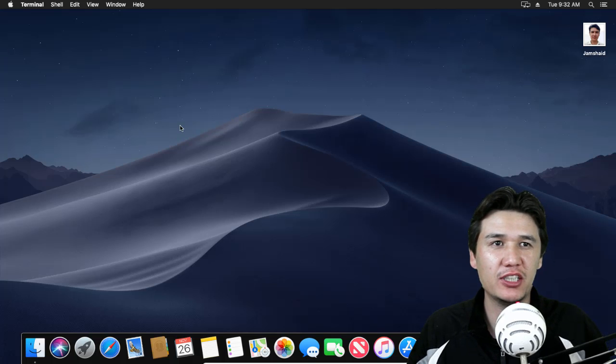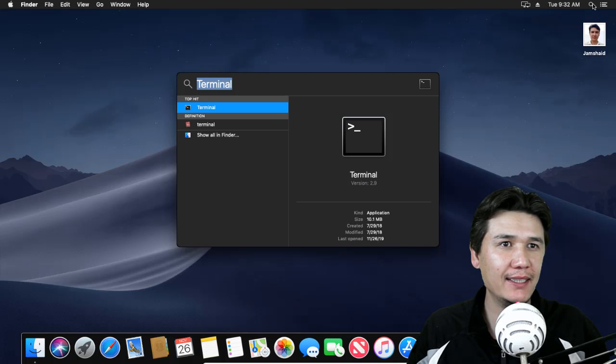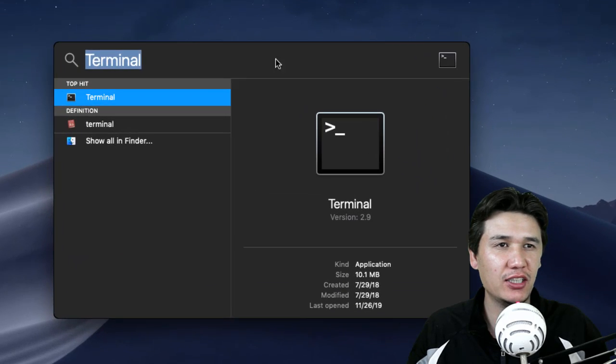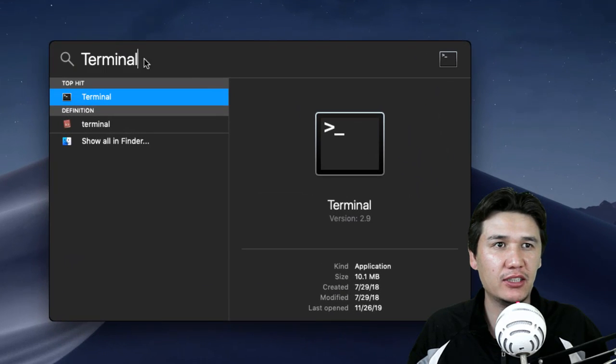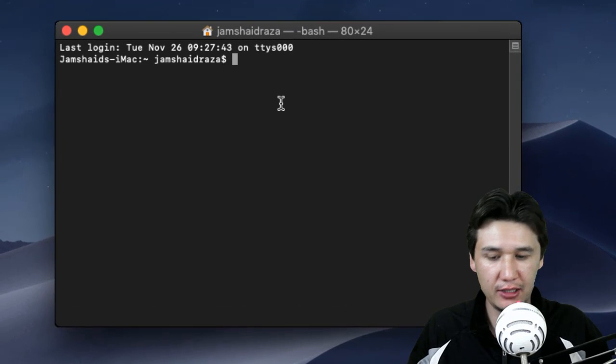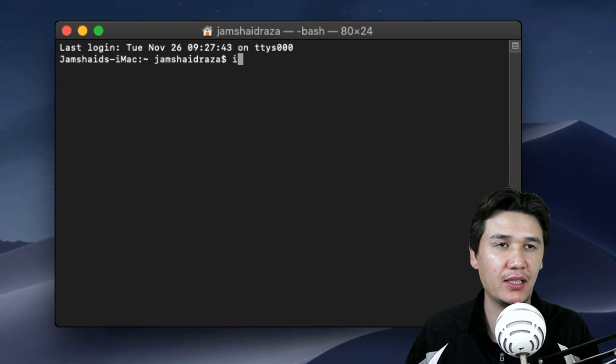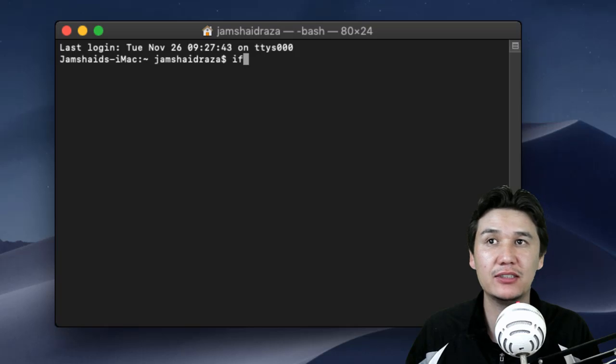For that, you will come into Spotlight and write terminal, then open terminal. Now here you are going to check your MAC address first.